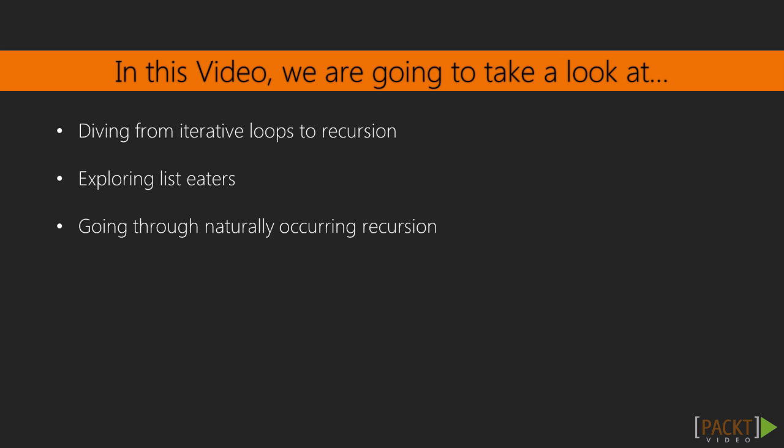In this section, we will get familiar with the ancient art of recursion, functions calling themselves. We'll start out by writing a few small recursive helper functions in this video, then dive into a more involved example from the adventure game in the next video. Finally, we'll go deep in the third video, looking into tail calls and trampolining.